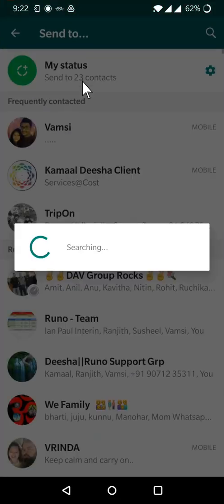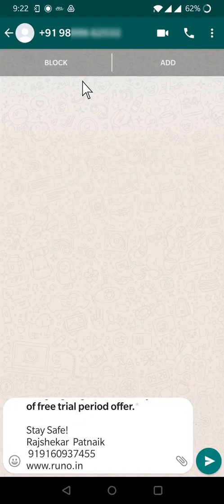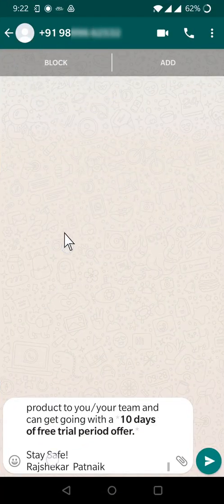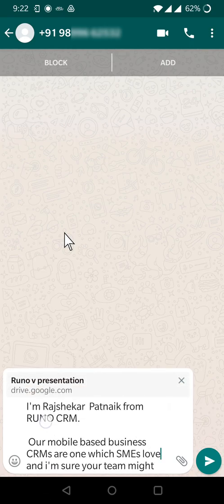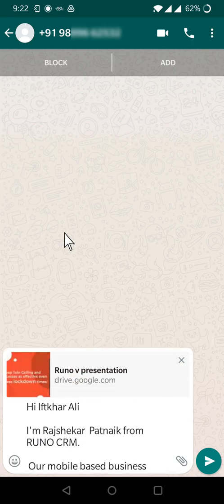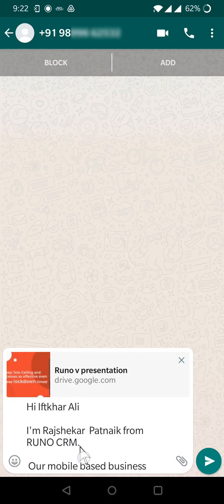You can see here the number is not even saved in my phone book, and so conveniently I'm able to send a very customized message. Hi, [customer name], my name is [user name]. So it's all customized.